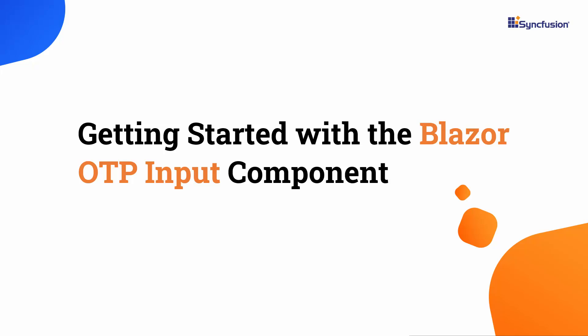Welcome to the Blazor OTP Input tutorial. In this video, I will show you how to get started with the Syncfusion Blazor OTP Input component.